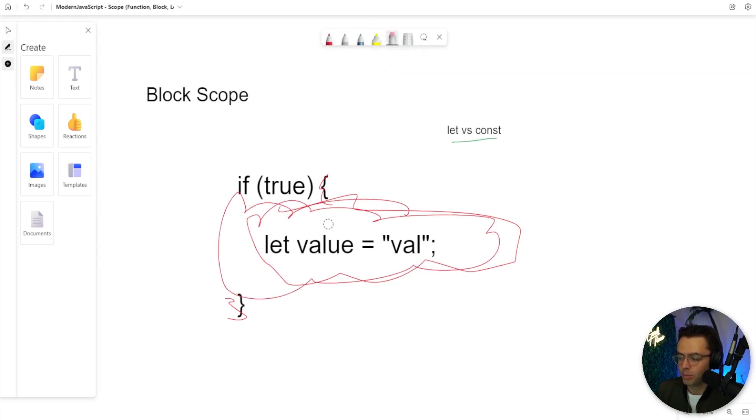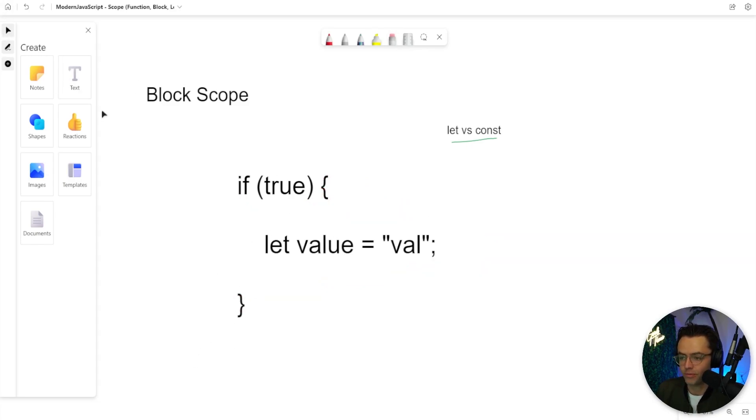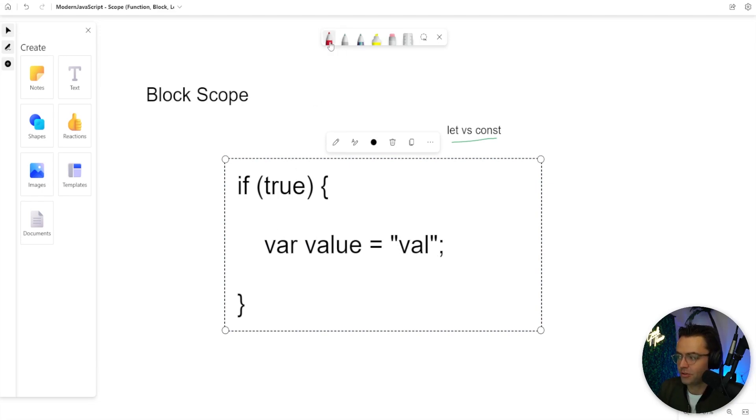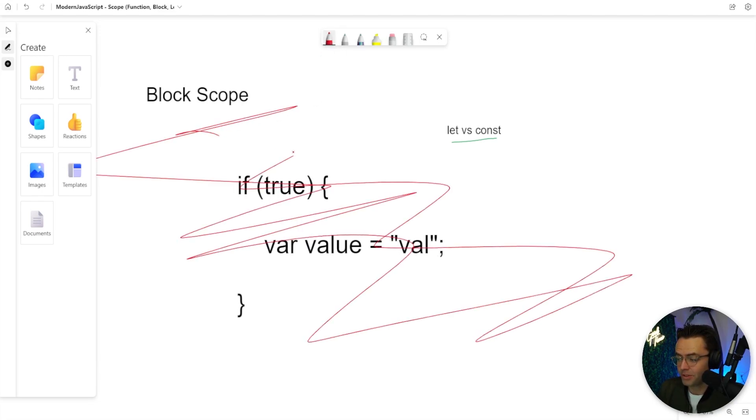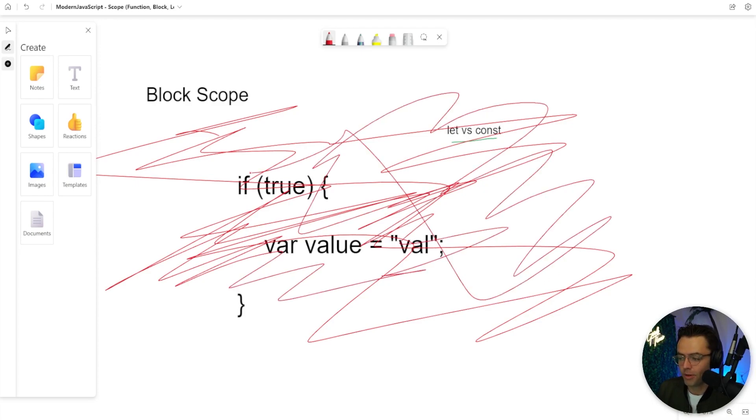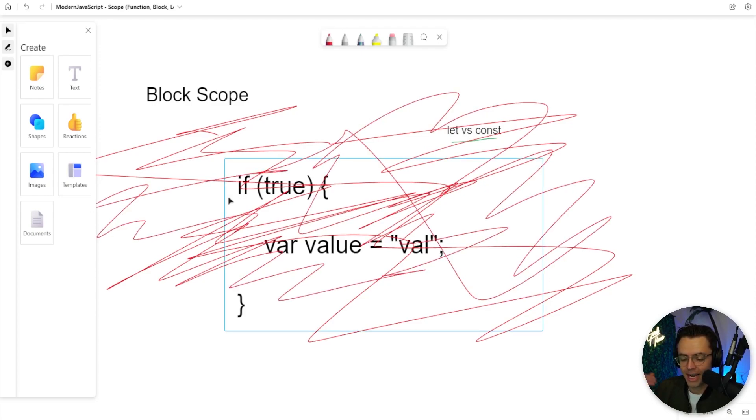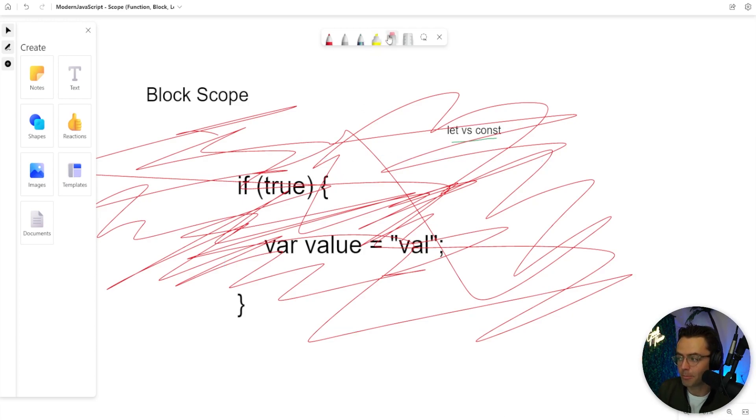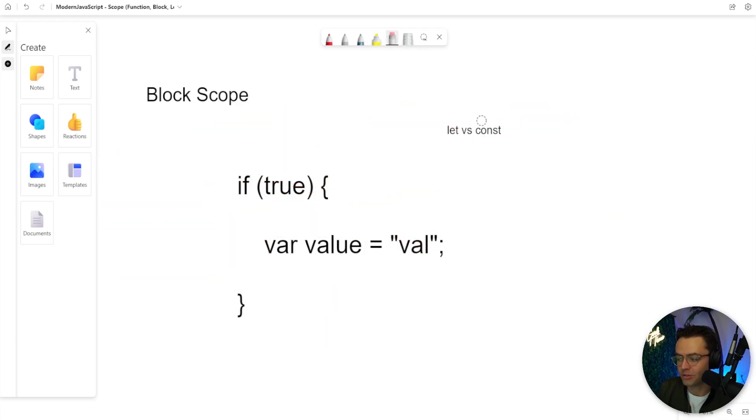But when we have the actual var, when we have the old school var going on, what's going to happen is that this variable is going to be available everywhere within your programming. That's a no-no. That is something that you definitely do not want because it's globally scoped and it will actually pollute the global variable scope. And it means that you will have just variables floating all over your program and there will be no way to contain your variables and they can conflict with each other.